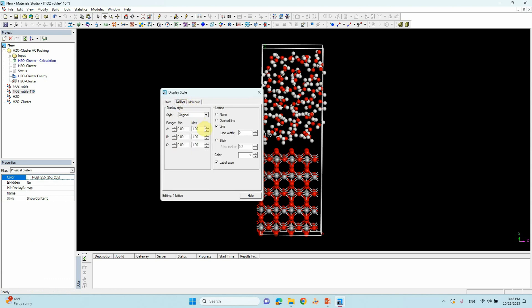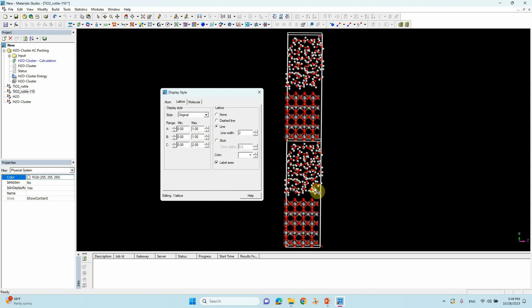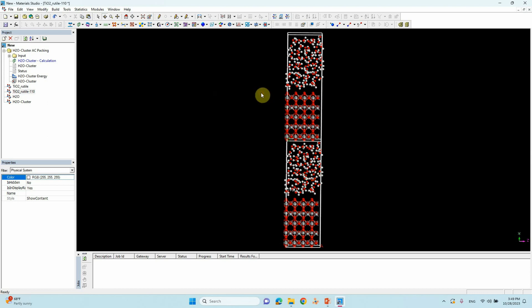Go to Display Style > Lattice and increase the C parameter. Now you can see our atoms have a gap between the top water layer and the bottom TiO2 layer. When we expand the water molecules during MD, they will not merge into the surface — there is space to relax and vibrate.